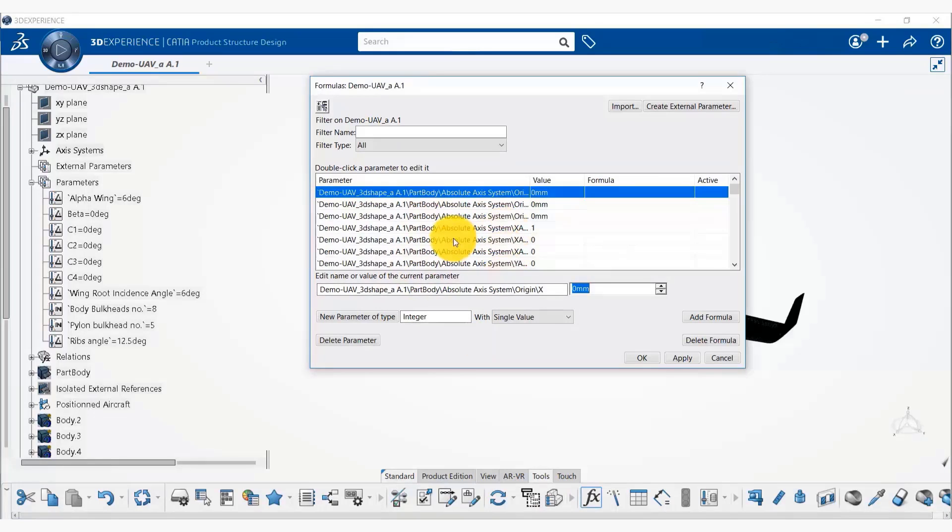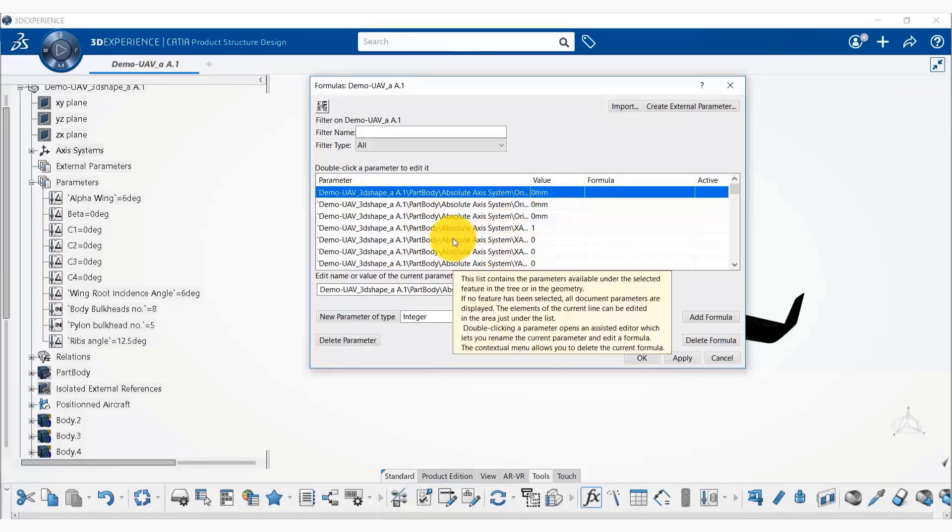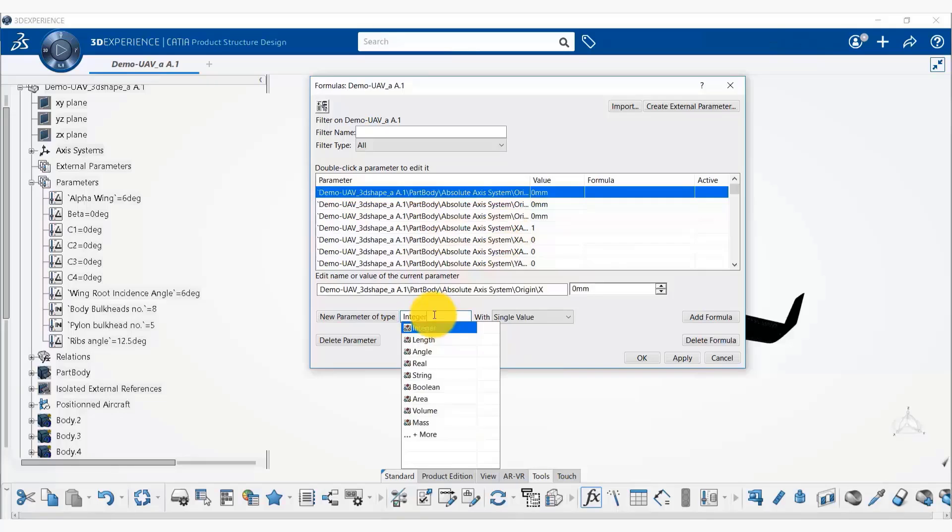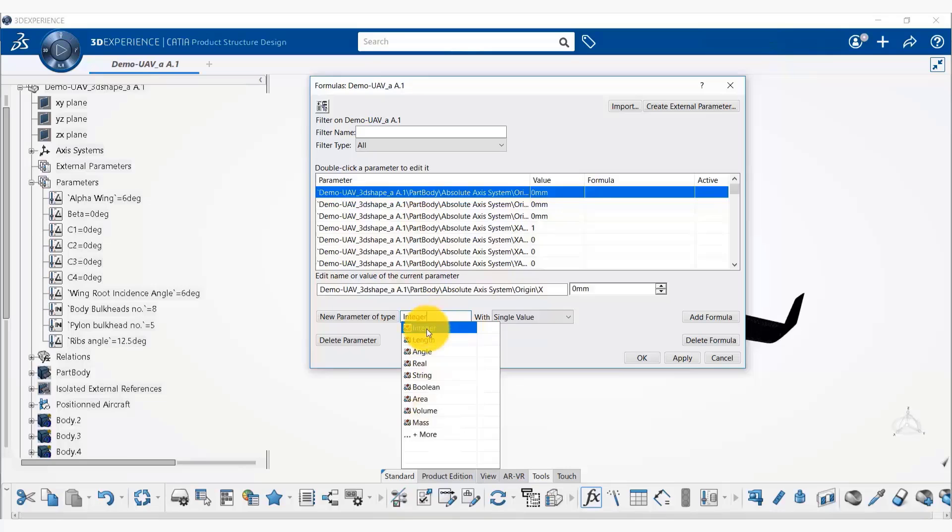So now you can see the formula tab and you can select the new parameter of type. We have various types available, but we are going to use new parameter of type integer.